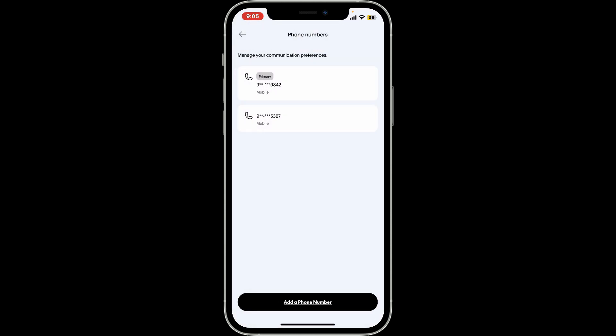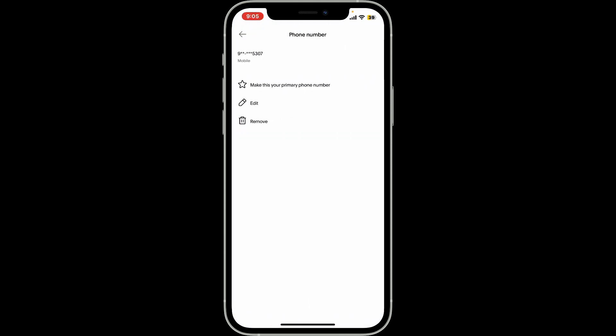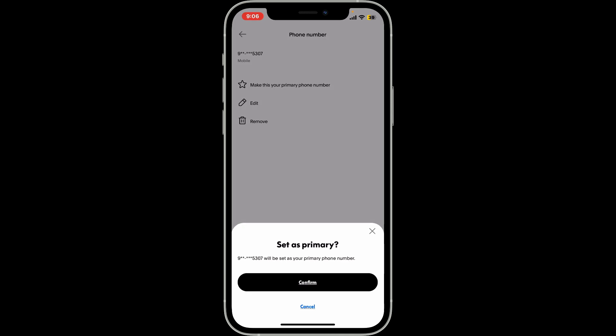Click on done and you will be able to see two different phone numbers on the page. Now go ahead and select your new phone number from the list and tap on make this your primary phone number. Click on confirm in the pop-up and you have updated your primary phone number.